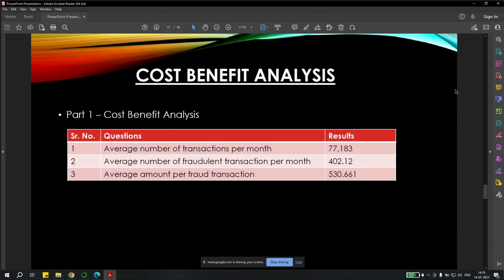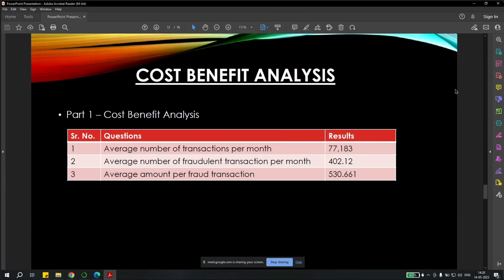And then we have done the business impact, the cost-benefit analysis for before and after deploying the machine learning model. First part, we have analyzed the average number of transactions per month. It is near about 77,183. And the average number of fraudulent transactions per month is 402.12. And average amount per fraud transaction is $530. It is very huge.